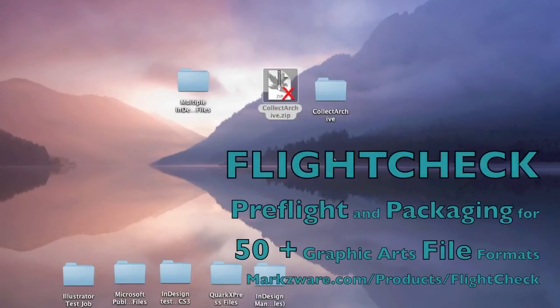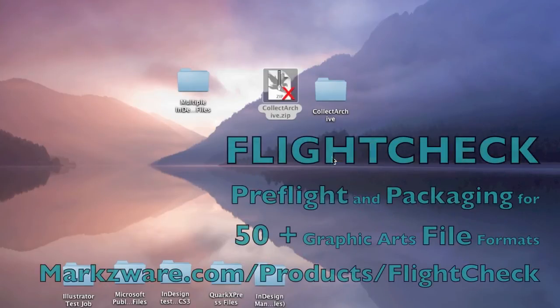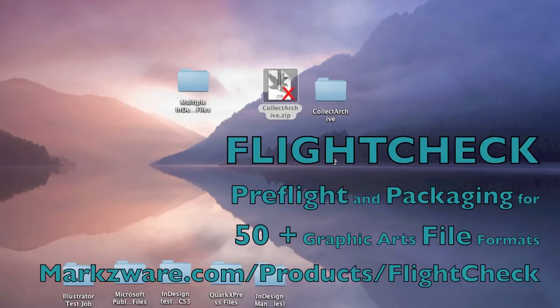So now you see the advantage of packaging up and zipping up the file. That's today's quick tip on Markzware's FlightCheck version 6.90 for the Macintosh. Check it out today. Try the free demonstration version. David Dilling from Markzware, wishing you a fantastic day.